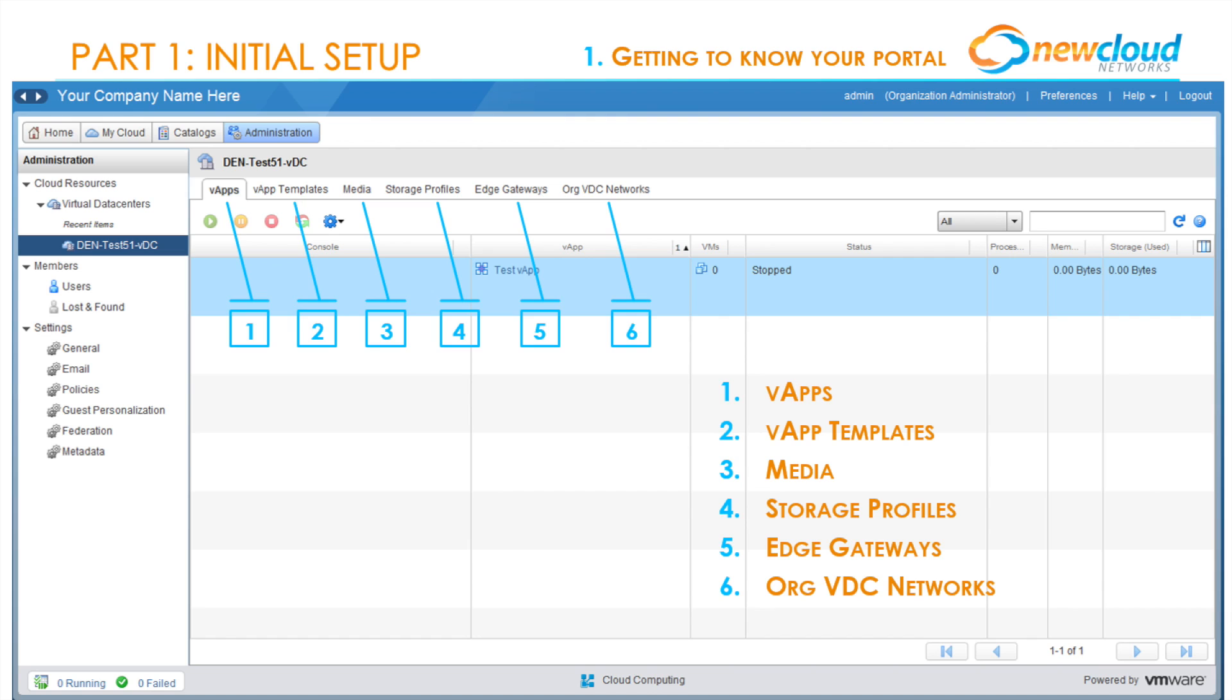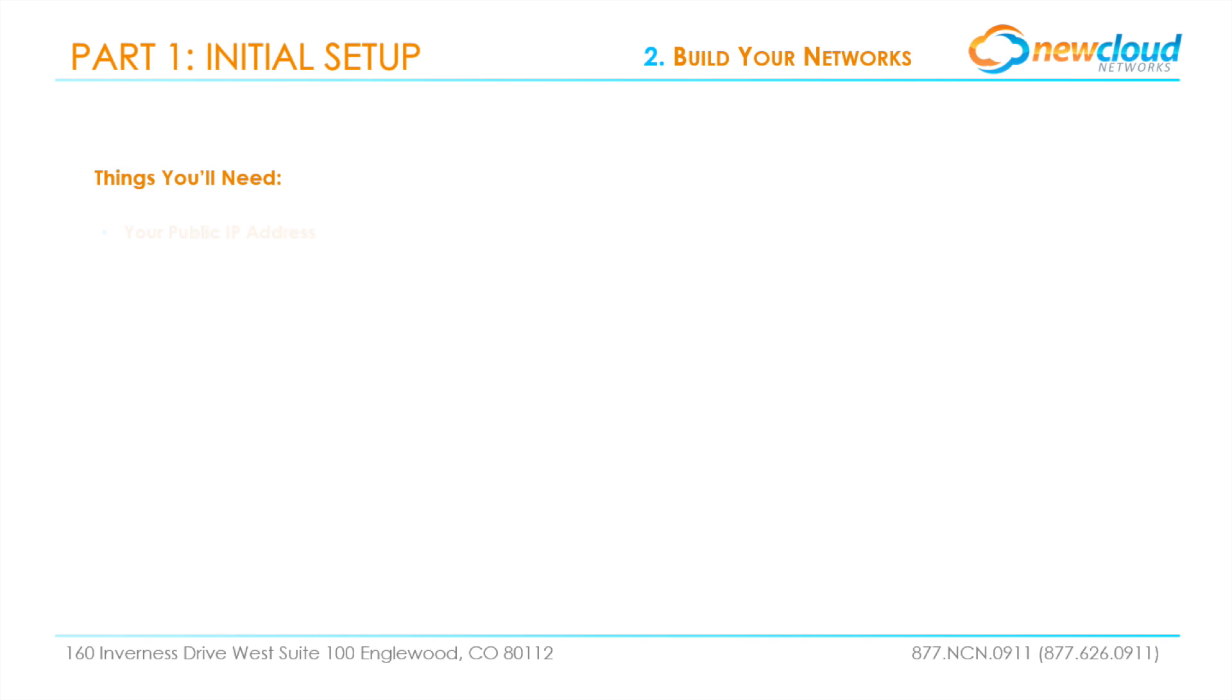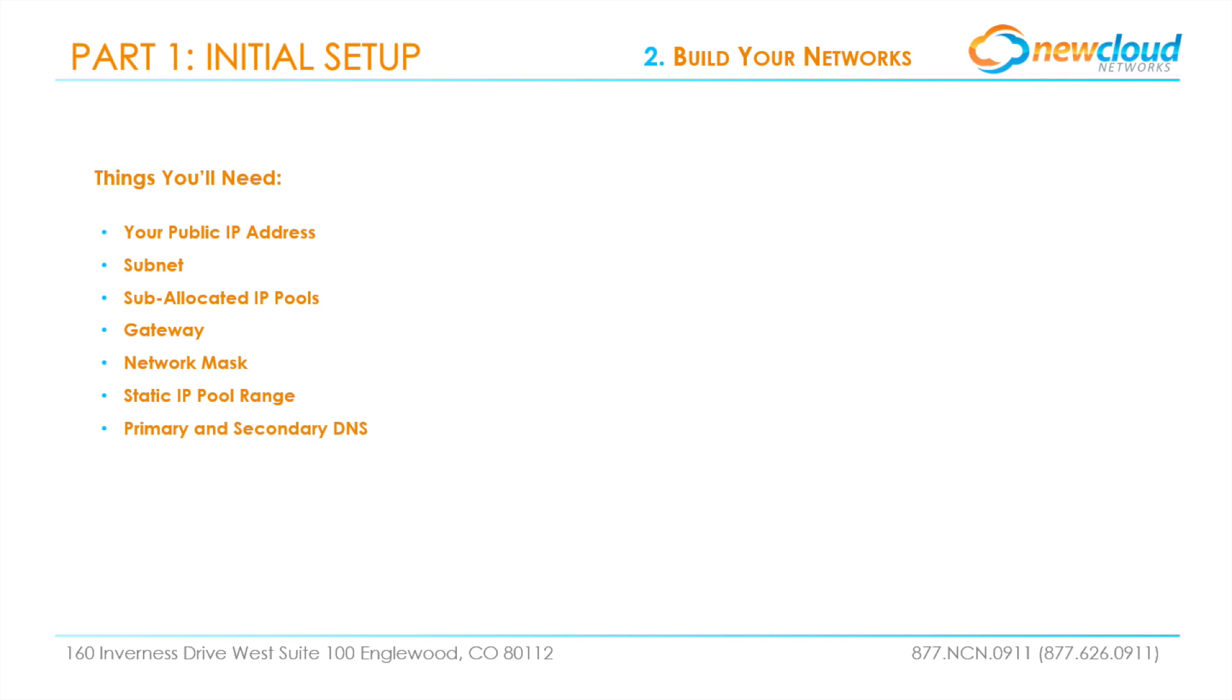Now that we have a general idea of where to find everything in the portal, let's make sure we have a network for data to communicate on. To build your network, there are a couple things you'll need: your public IP address subnet, sub-allocated IP pools, gateway, network mask, static IP pool range, and primary and secondary DNS.